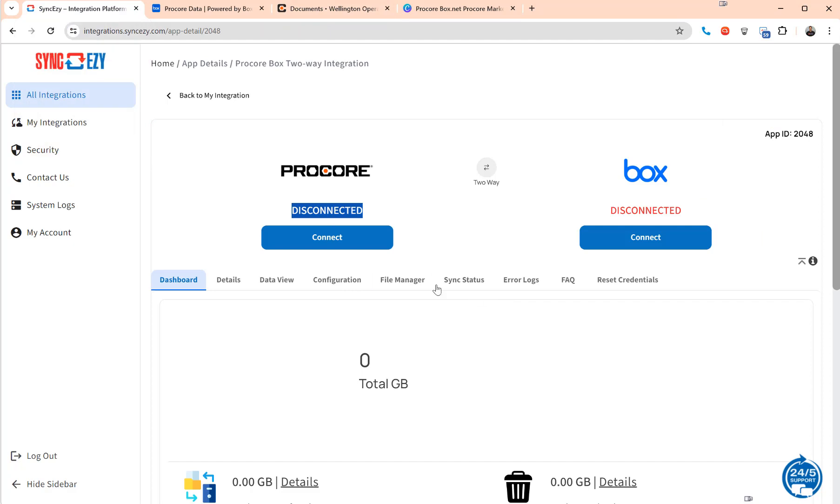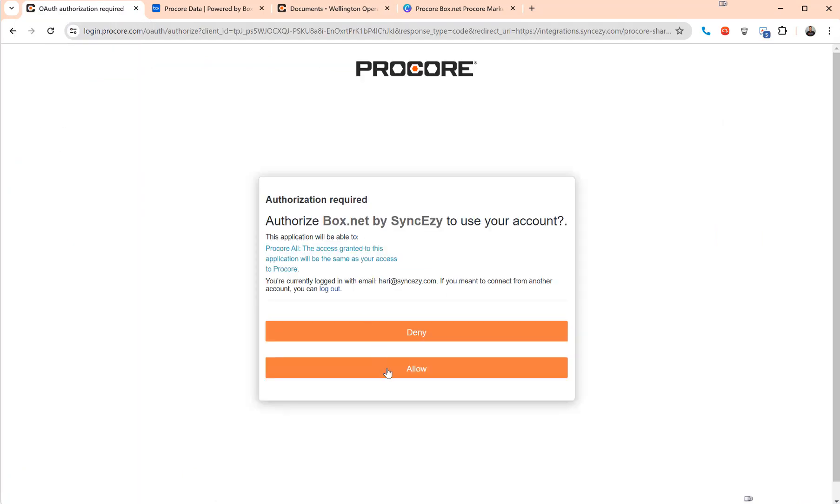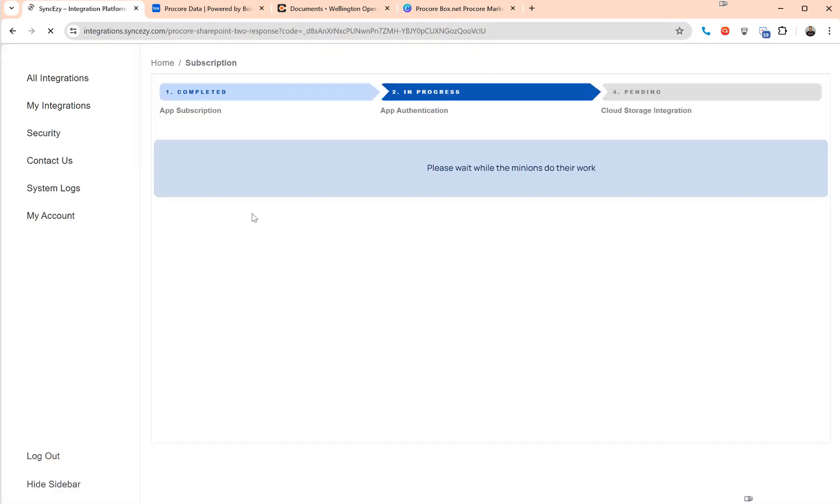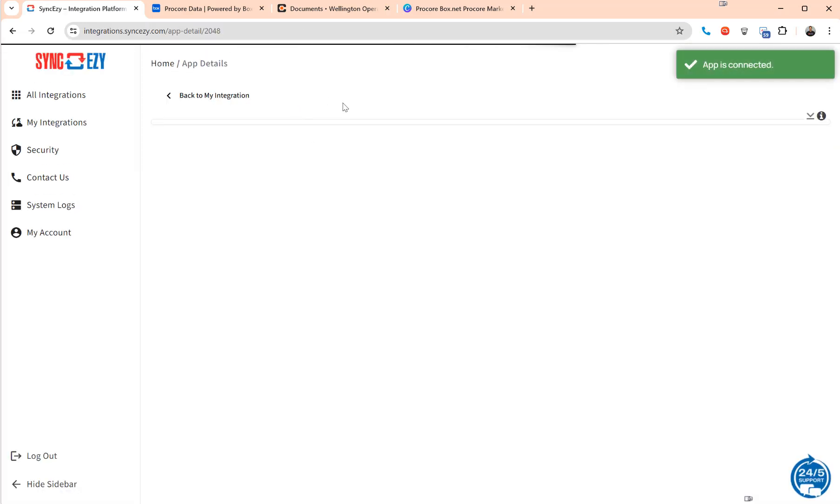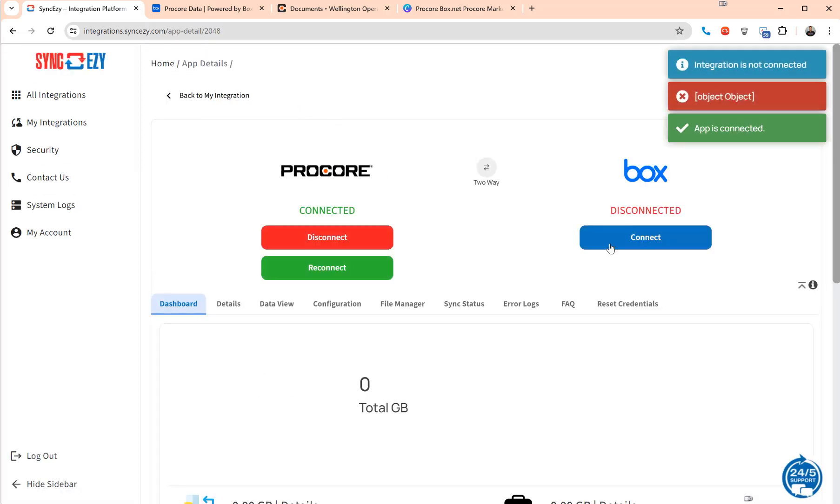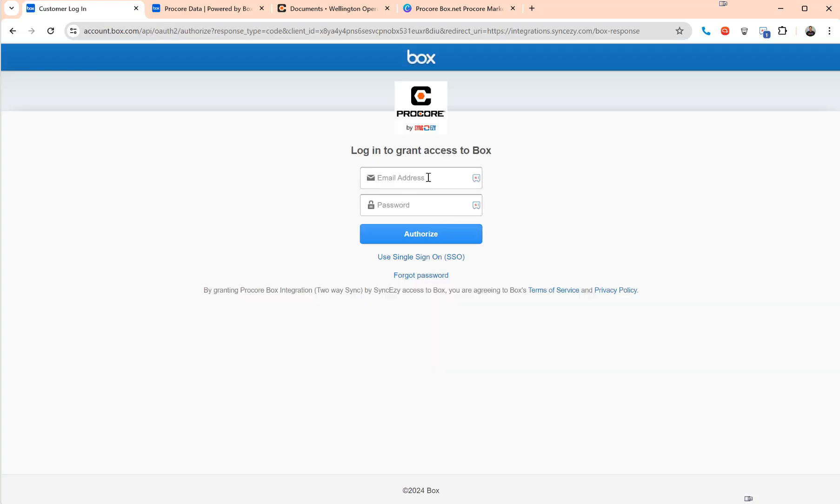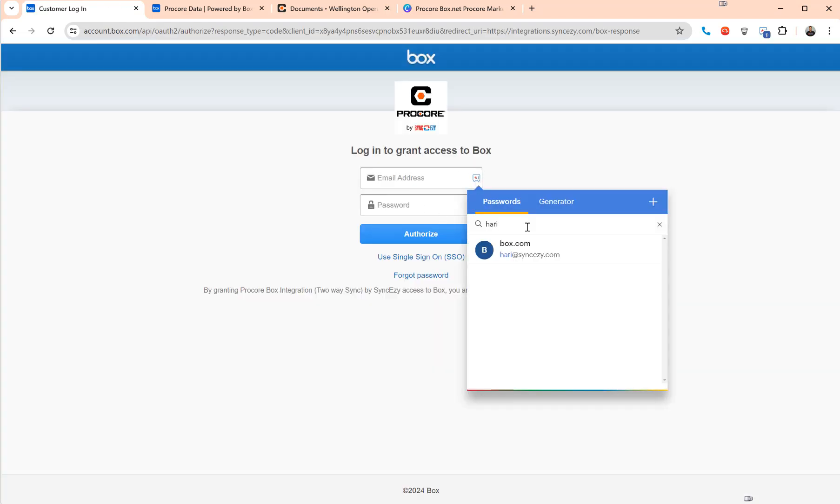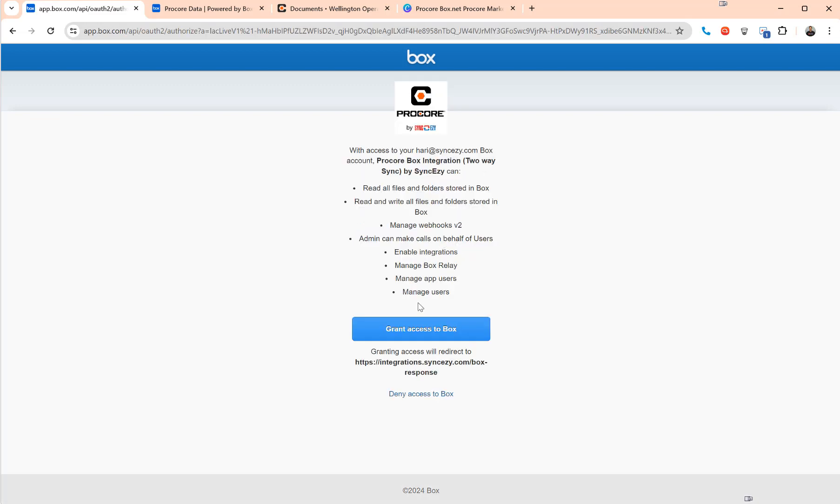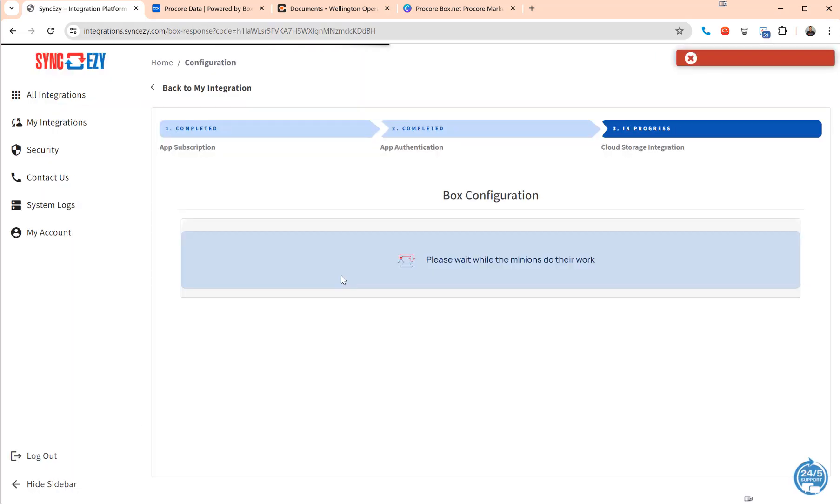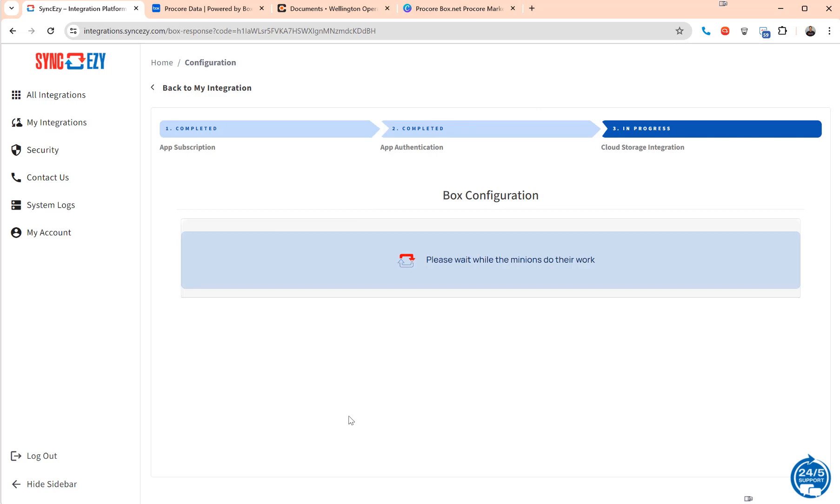Once you've done that you basically come in here and connect Procore. I'm authorizing the integration and that connects Procore. Then we come in here and connect Box. Now obviously for Box we'll need to give API access and authorization, so it's going to grant access to Box account and once you've granted access to Box account that basically allows the integration to then do its own thing.